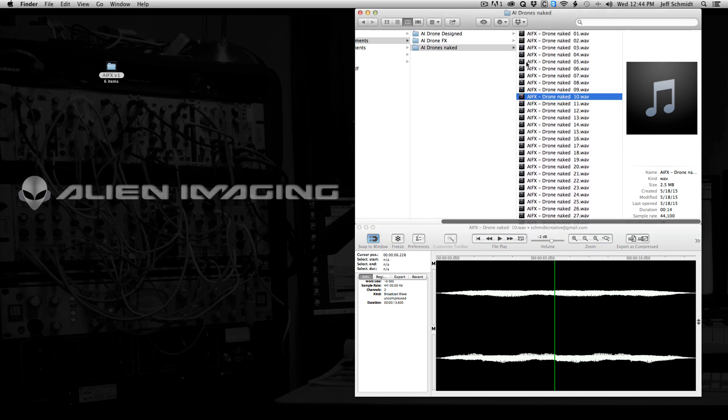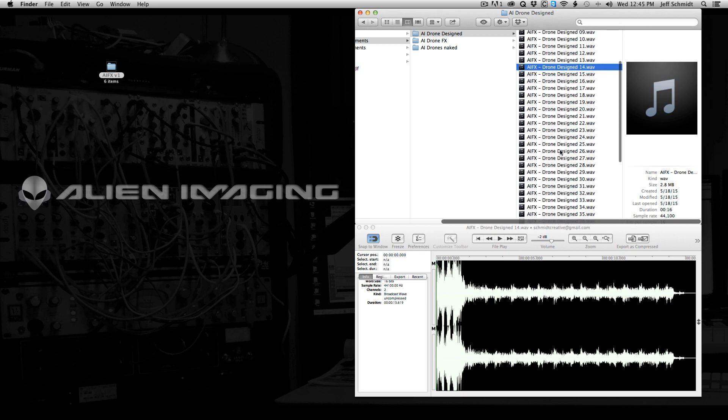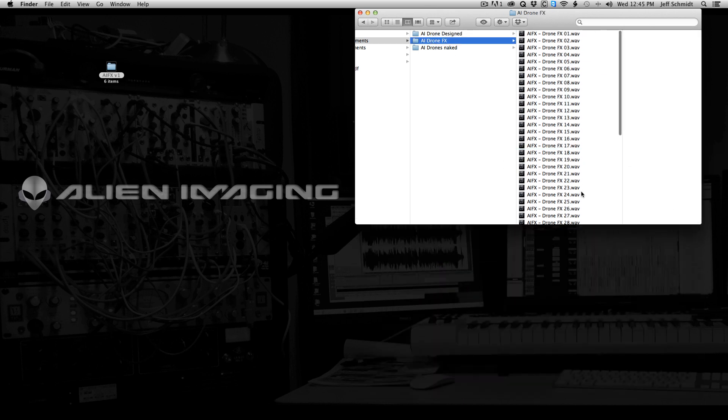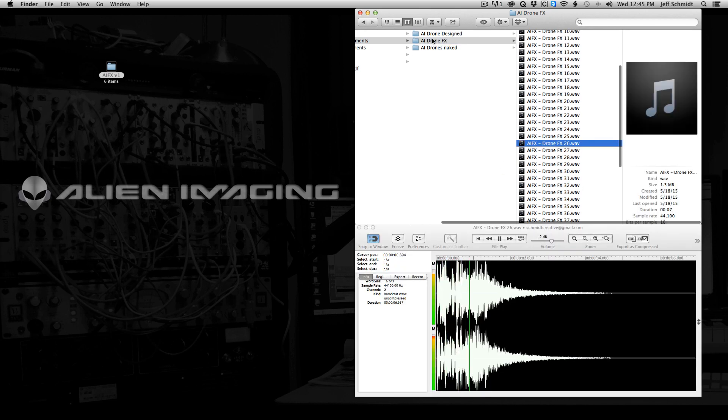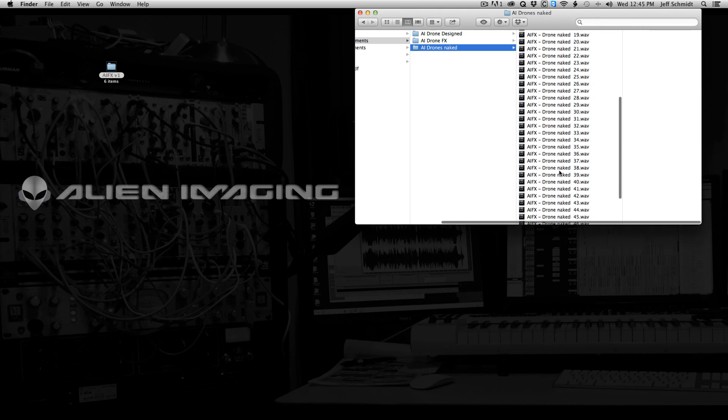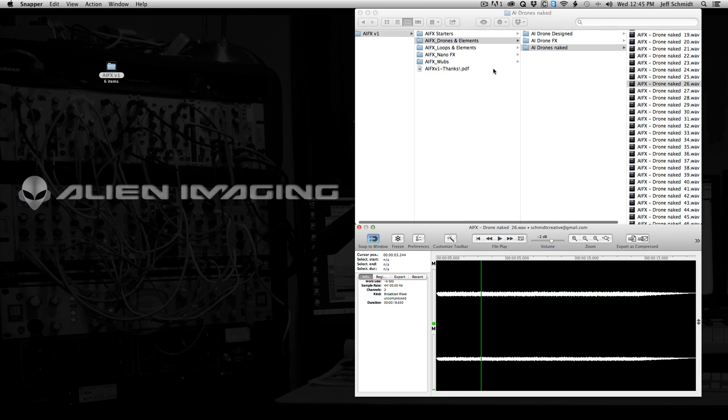You can use them straight up, like I've used plenty of these in the demo. Just how they are. But let's say you wanted just that effect. Well, that was number 26. Or you wanted to use just that drone. Hey, that drone's cool, but I don't want any effects on it. I want it clean. There it is.